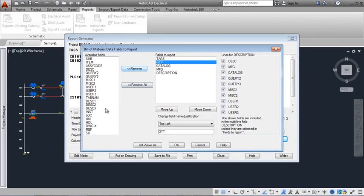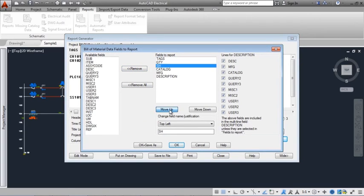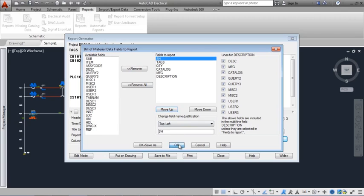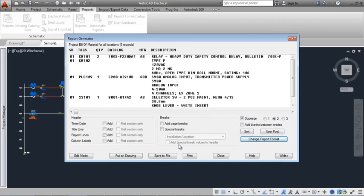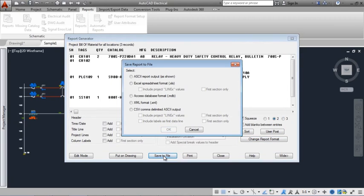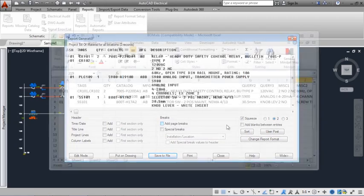Customize the report to include the fields you want and put them in the order you want to see them. Save the report as a spreadsheet or database file for further customization.